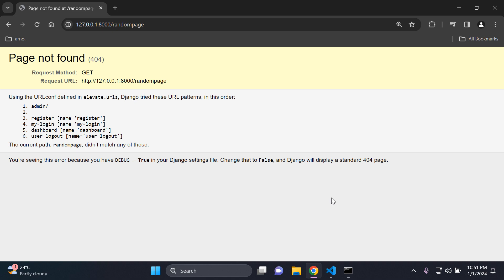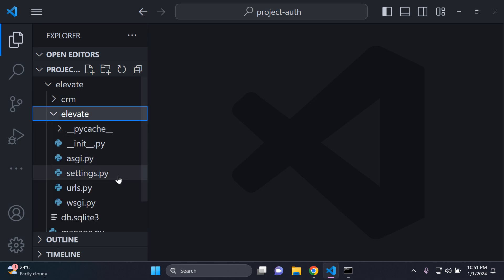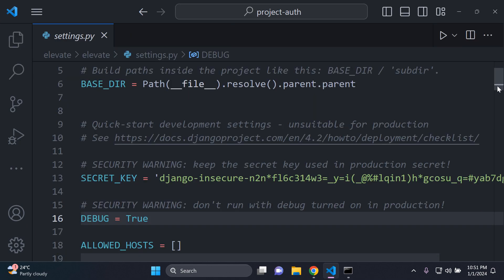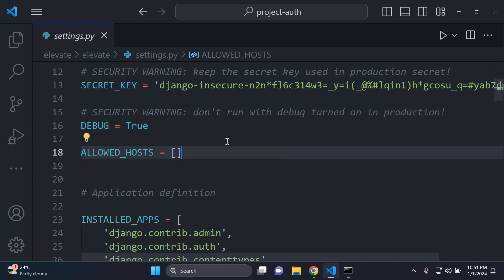So essentially speaking, by default, you'll see something like this come up in your Django application. If you head over to a page that does not exist, you're going to be greeted by a page that says page not found 404. This occurs if you have in your settings.py file, true in terms of your debug status, and you have no allowed hosts.